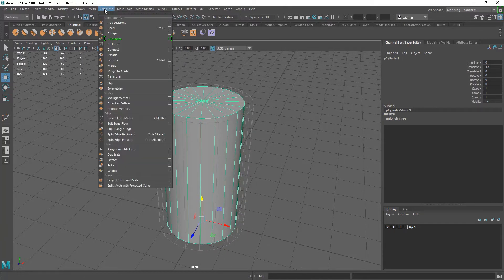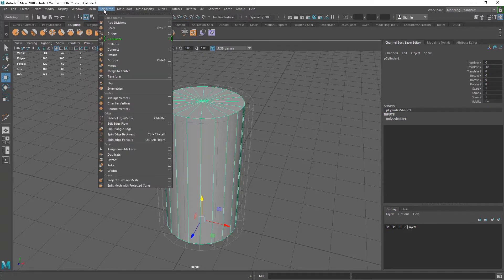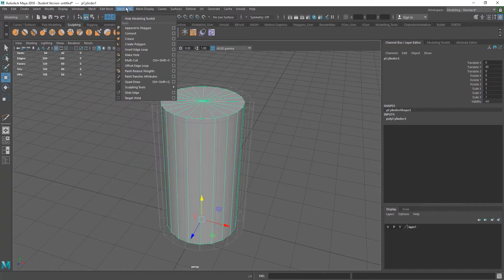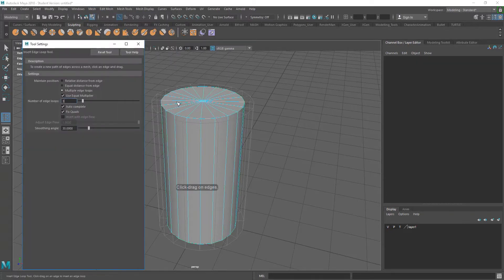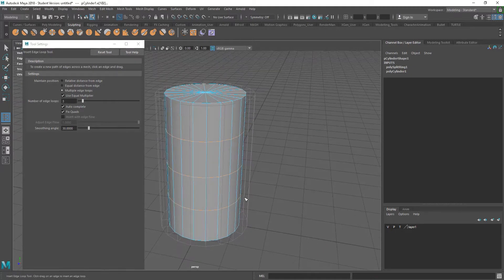So, just to get the basic shape, I'm just going to go into Mesh, into Edit Mesh, sorry, Mesh Tools. I'm going to insert edge loop, I'm going to click on the options for this, number of edge loops. I want three. Let's just click on this, and grab that.